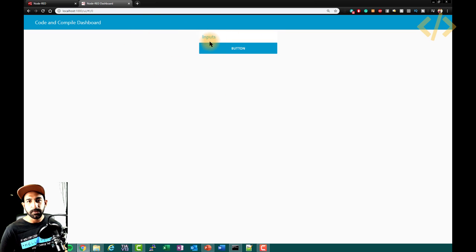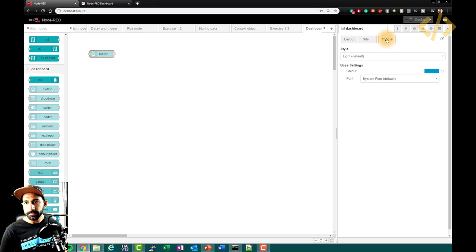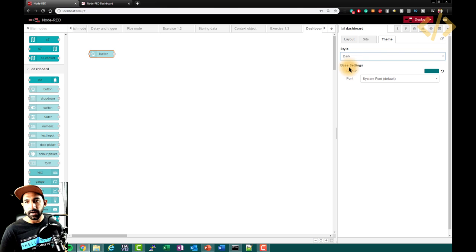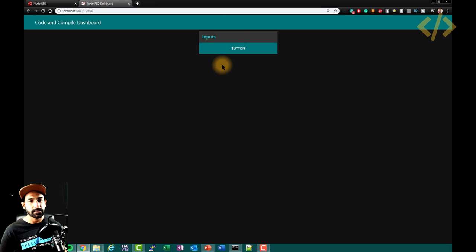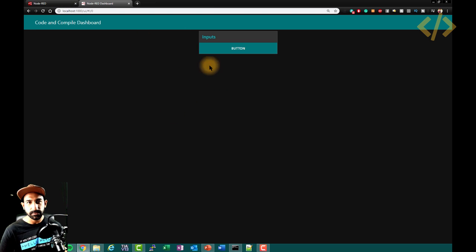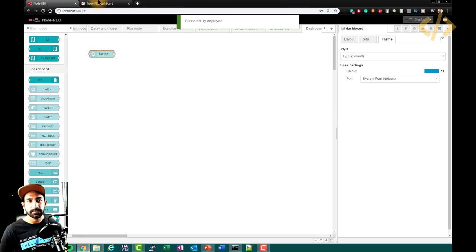This color theme — blue and white with blue text — is the default, but you can change it. Go to the theme option. Here it's set to 'light'. You can make it 'dark' and then deploy. When you go to the dashboard now, it's a dark skin. It's totally up to you how you want to see your dashboard. Let's go back to the default settings.